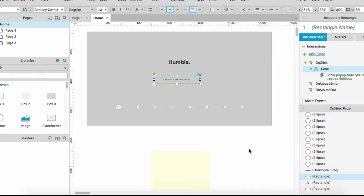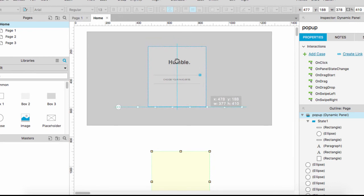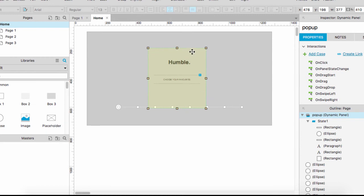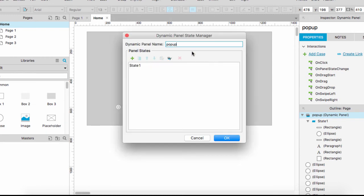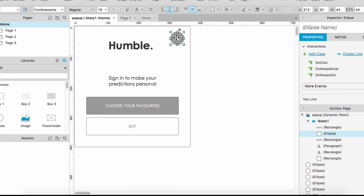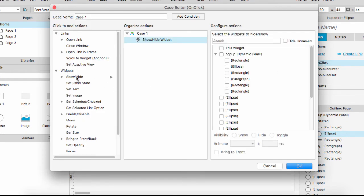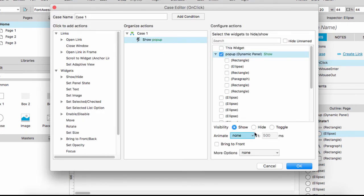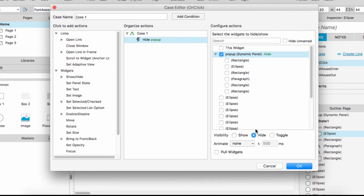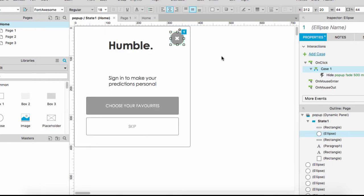Now we can move our pop-up to the position we want to display it. Lastly, we want to make sure when we close, we can hide the pop-up. So in the properties we say on click, hide the pop-up with a fade and apply.